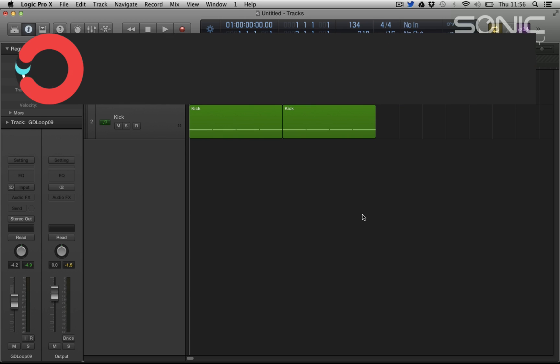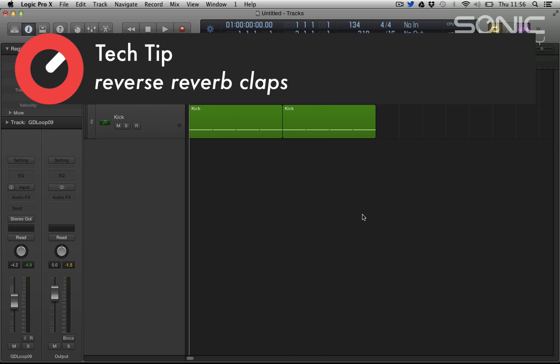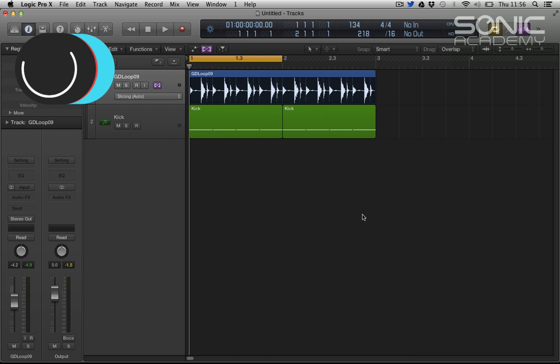Hi everyone and welcome along to Sonic Academy's Tech Tips with me Chris Agnelli. In this one I'm going to show you how to create that big trancey reverse reverb clap.